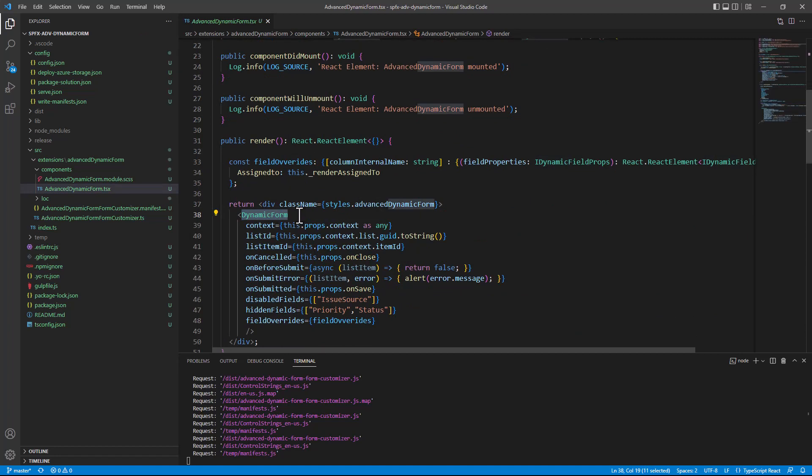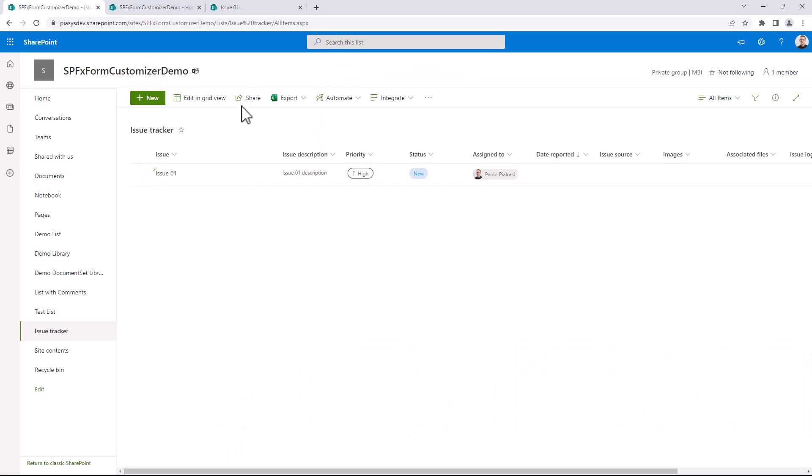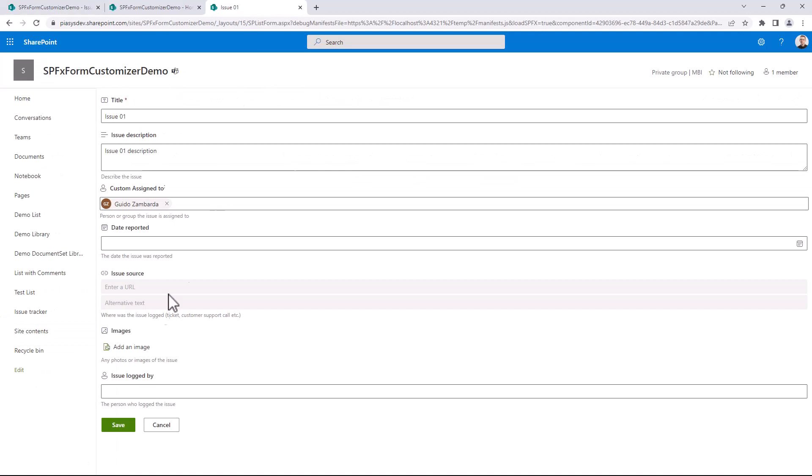However, in this specific scenario, I decided to configure the disable field property, disabling the issue source property, which will be shown in the UI as you can see right here. But it is not enabled, the issue source right here.